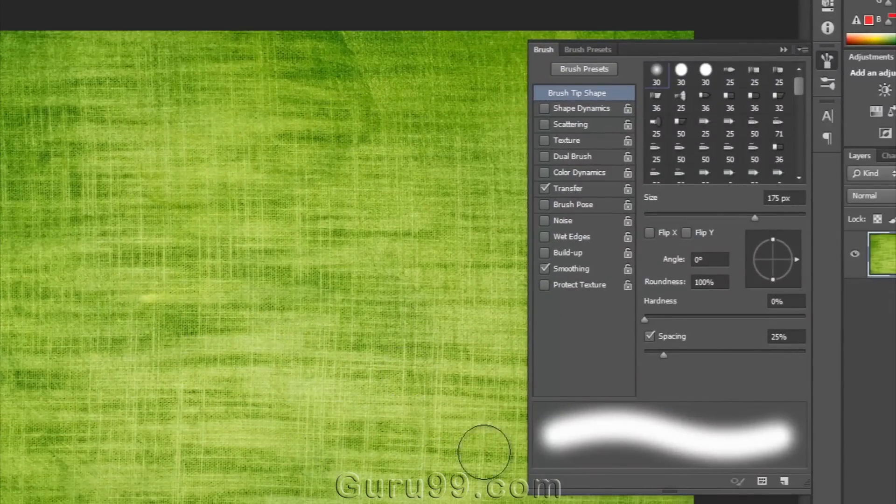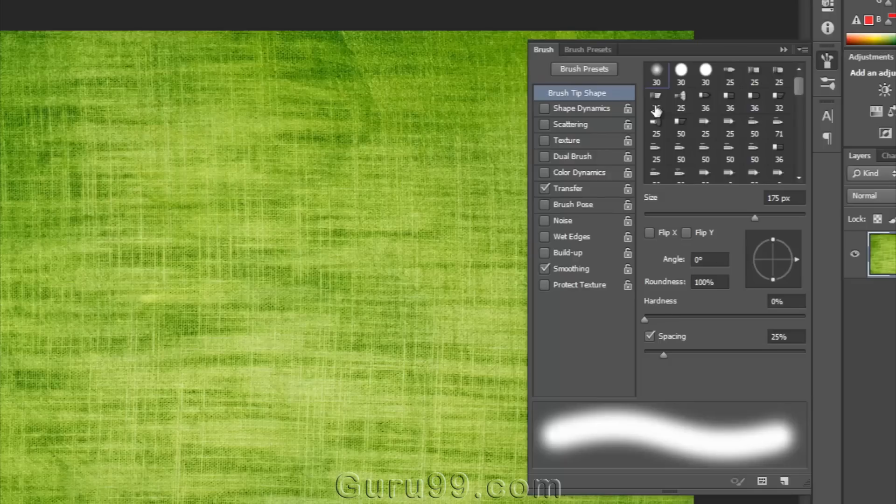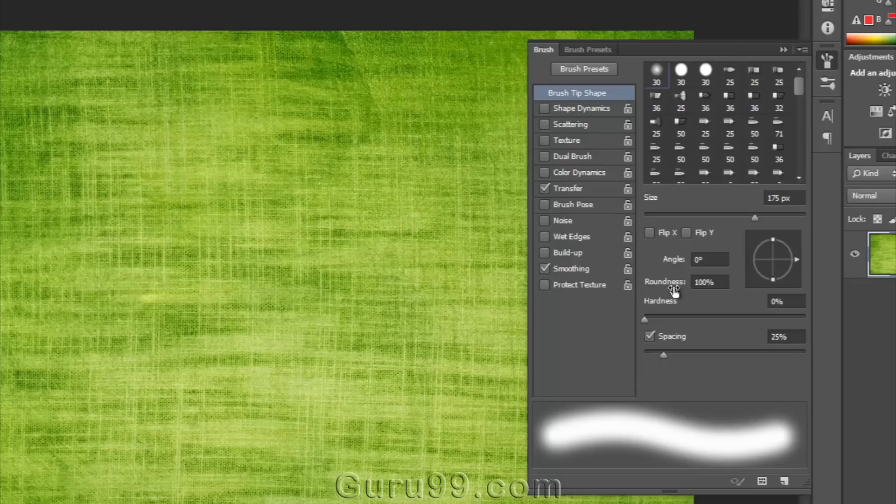In this panel, at the top of the list of options, in brush tip shape, we have the same options as we have seen before in the brush preset picker, such as size, angle, roundness, hardness, and spacing.